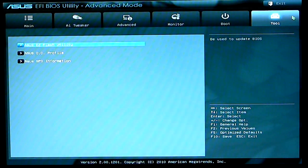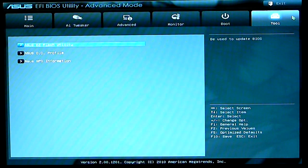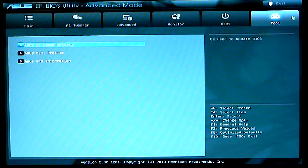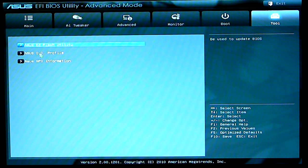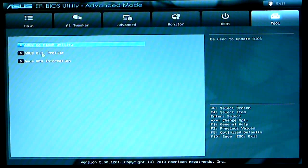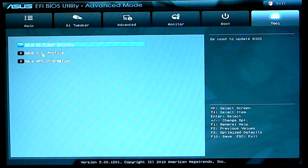And last but not least, you have your tools, which would be your ASUS Easy Flash Utility, which would help you flash your BIOS. OC Profile, you can store overclocking profiles on this. So you can just change profiles when you need it. And then of course, your SPD information.